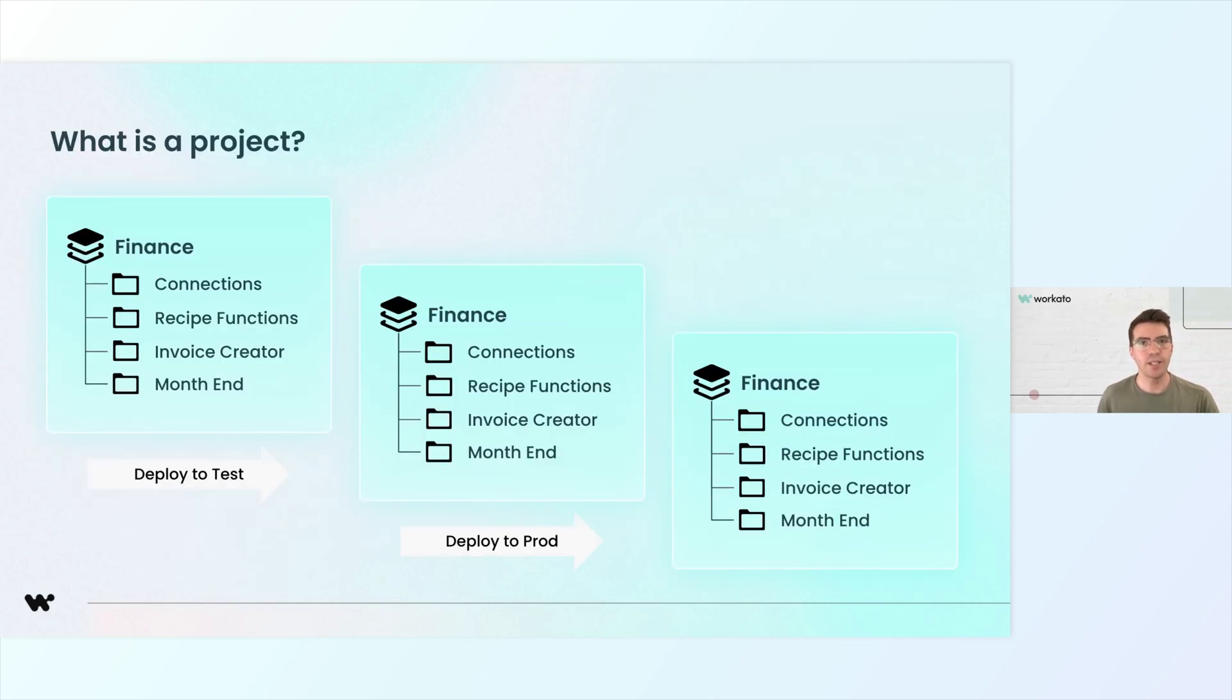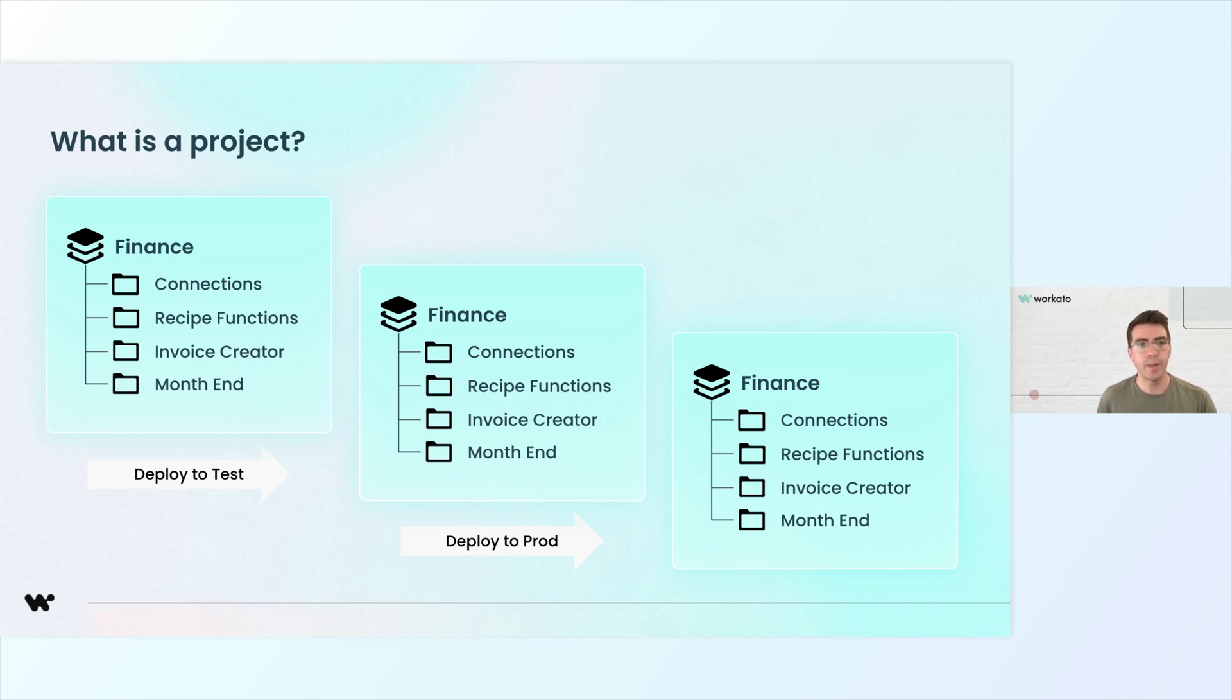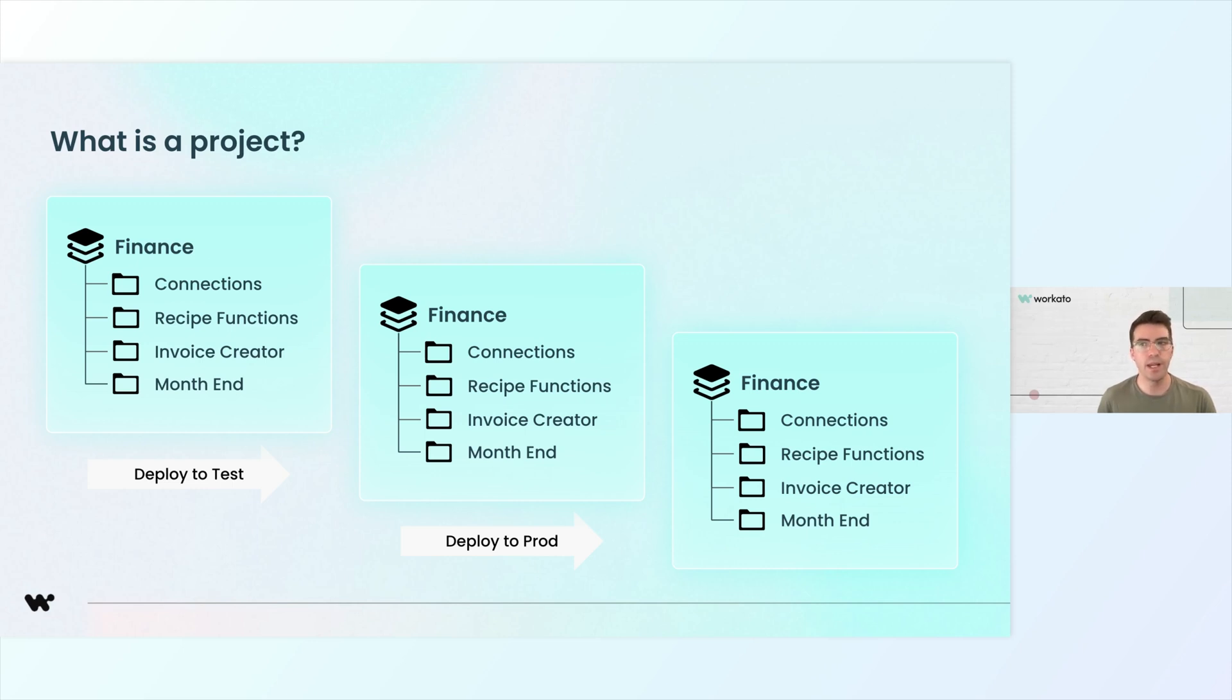A project is your work area for managing a single automated process. Here you have all your automation assets around this process housed together, such as your recipes, your connections, your apps. By grouping them together in projects, it makes it easy to move this automation from one environment to another, such as from development to production, and this helps maintain clarity and control.